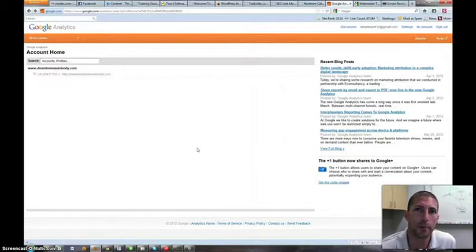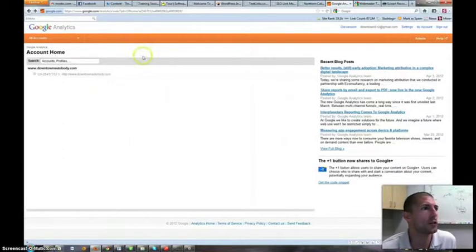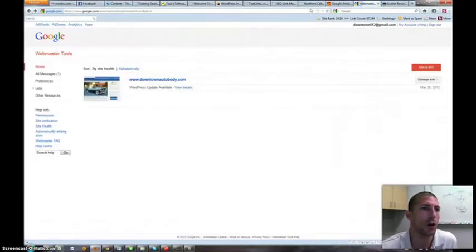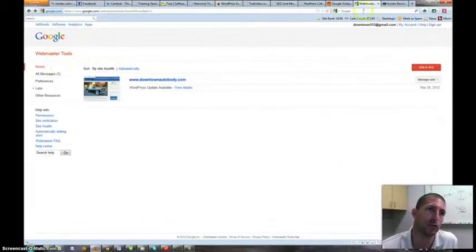Hey there internet fans, it's Ryan Perry with Simple Biz Support and today I want to talk about Google Analytics and linking your Google Analytics account with your Webmaster Tools.